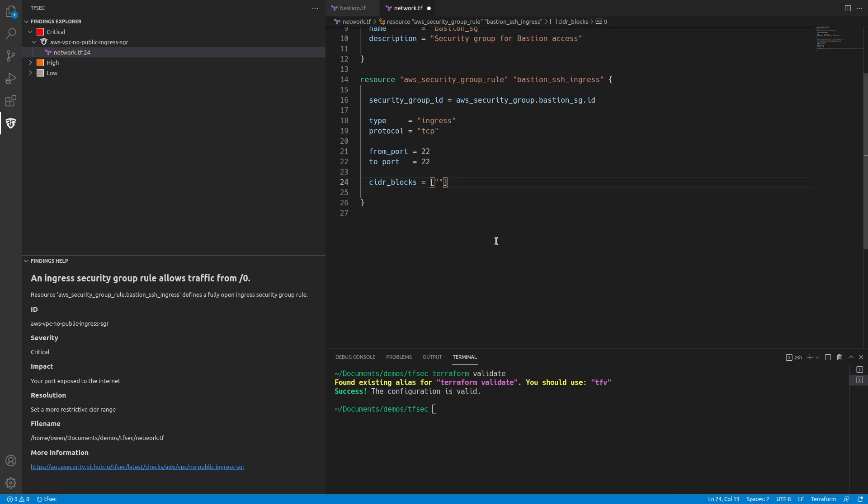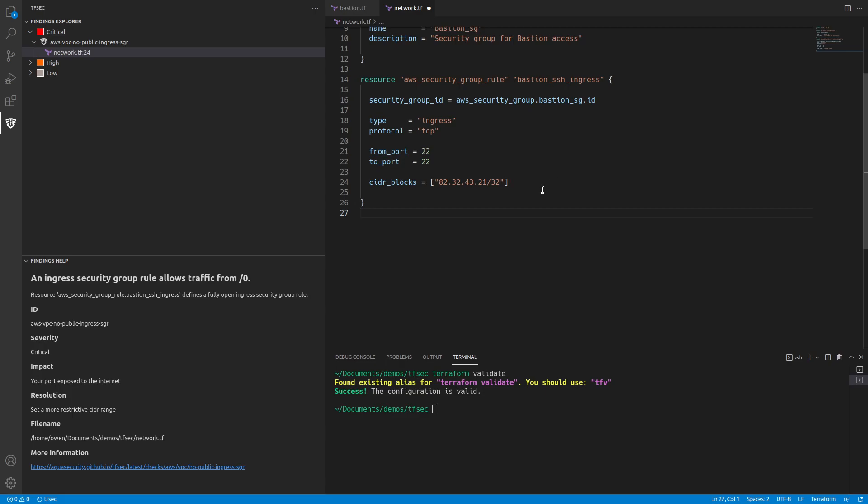So for example, let's say that I am 82.34.43.21/32. So that is using my public IP. It's not mine, but it would be using my public IP at home. And we're being more secure by saying that only I can access this bastion. We could do a range. If I was working in an office, then we could put the office's IP.